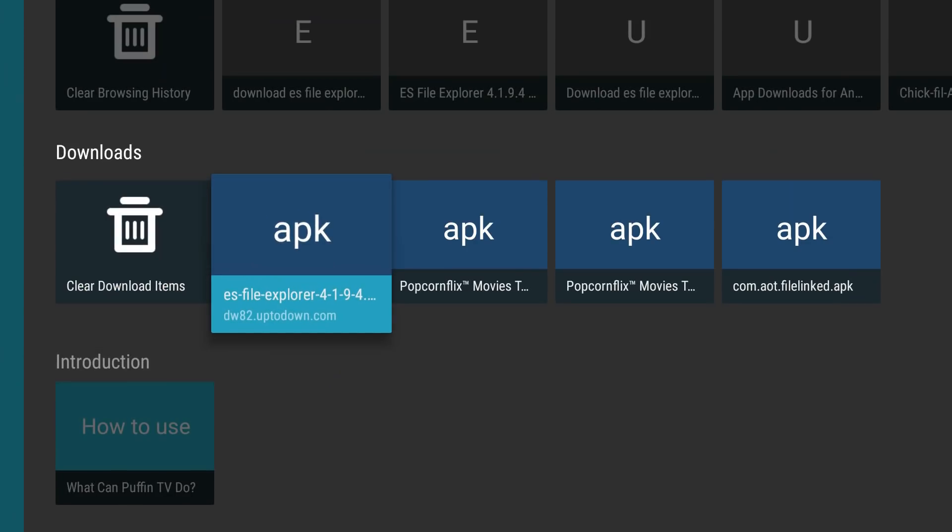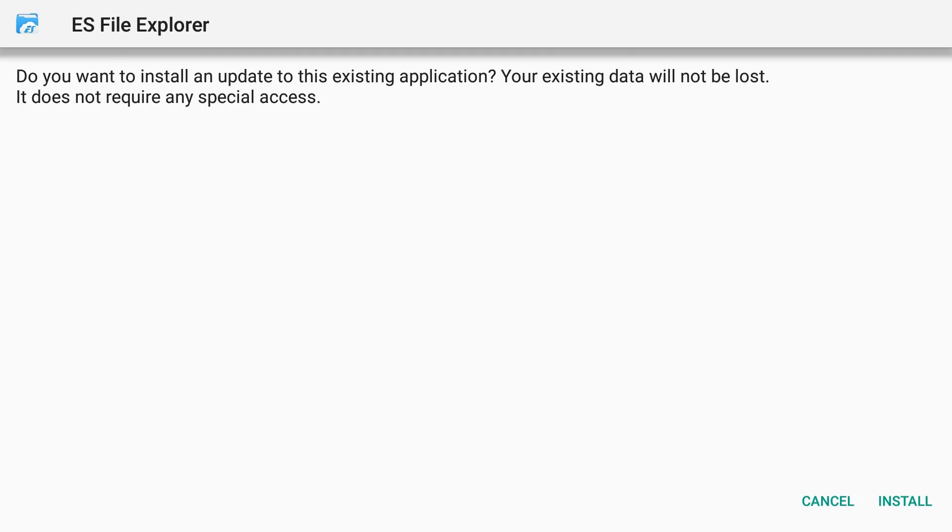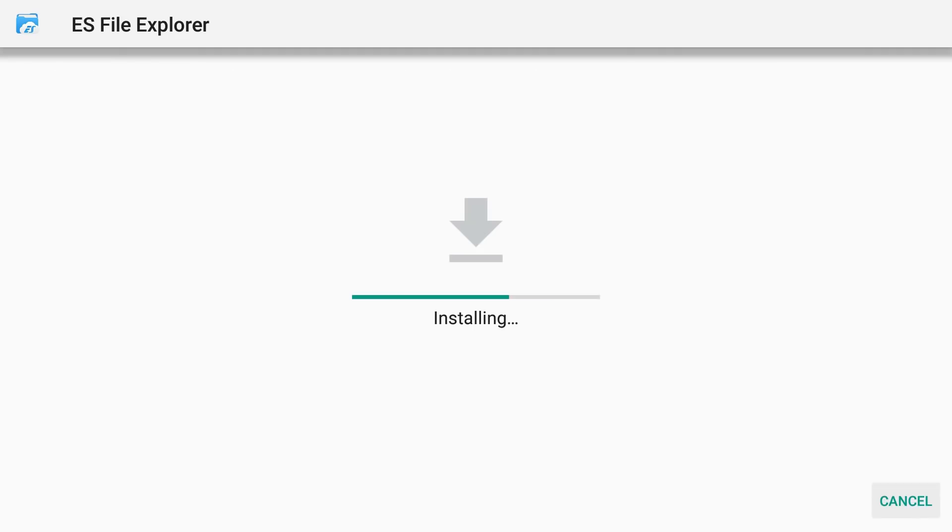You'll see it right there, ES File Explorer from Uptodown. Click on that, go ahead and install. App install, let's go ahead and open it.